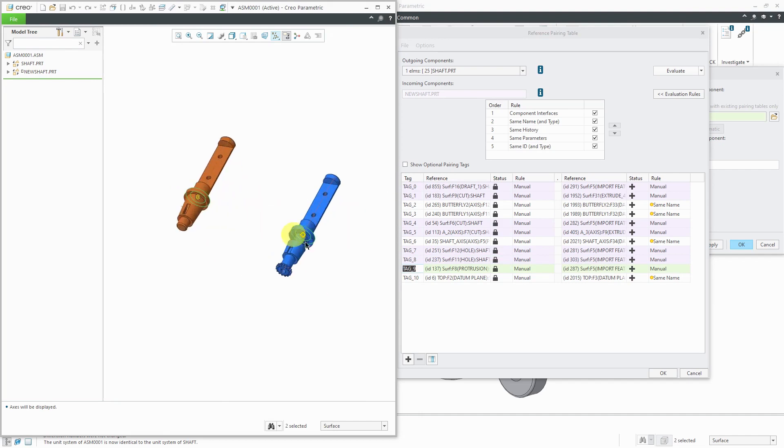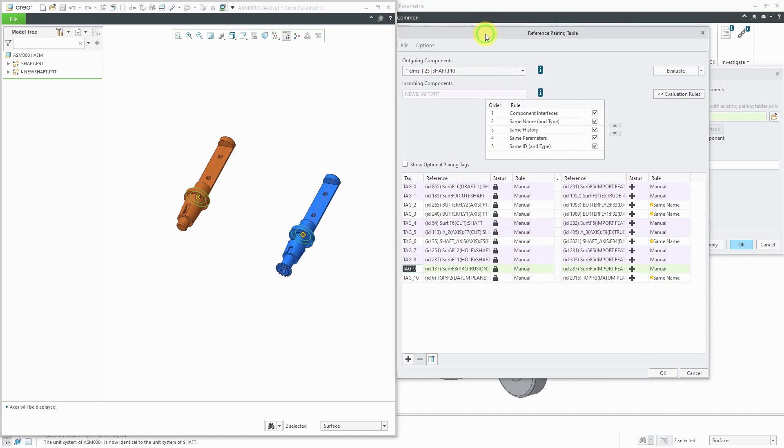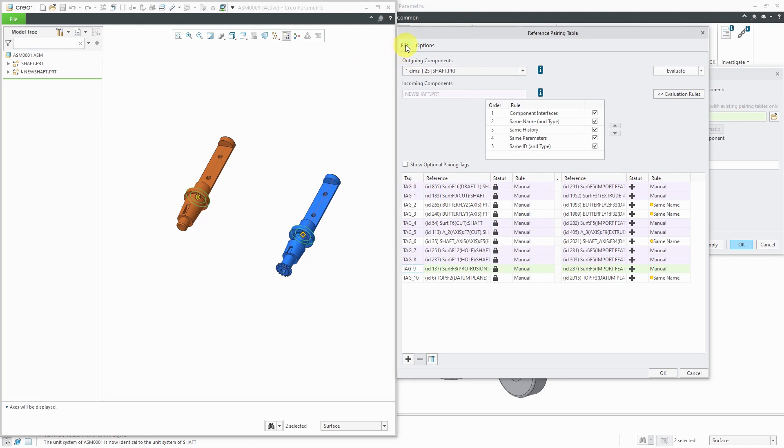At this point, I could just click the OK button and get out of here and it would swap out one component for the other. Before I do that, in the reference pairing dialog box, you have this option that you can check to save this as an external interchange assembly. I will click OK to do that.